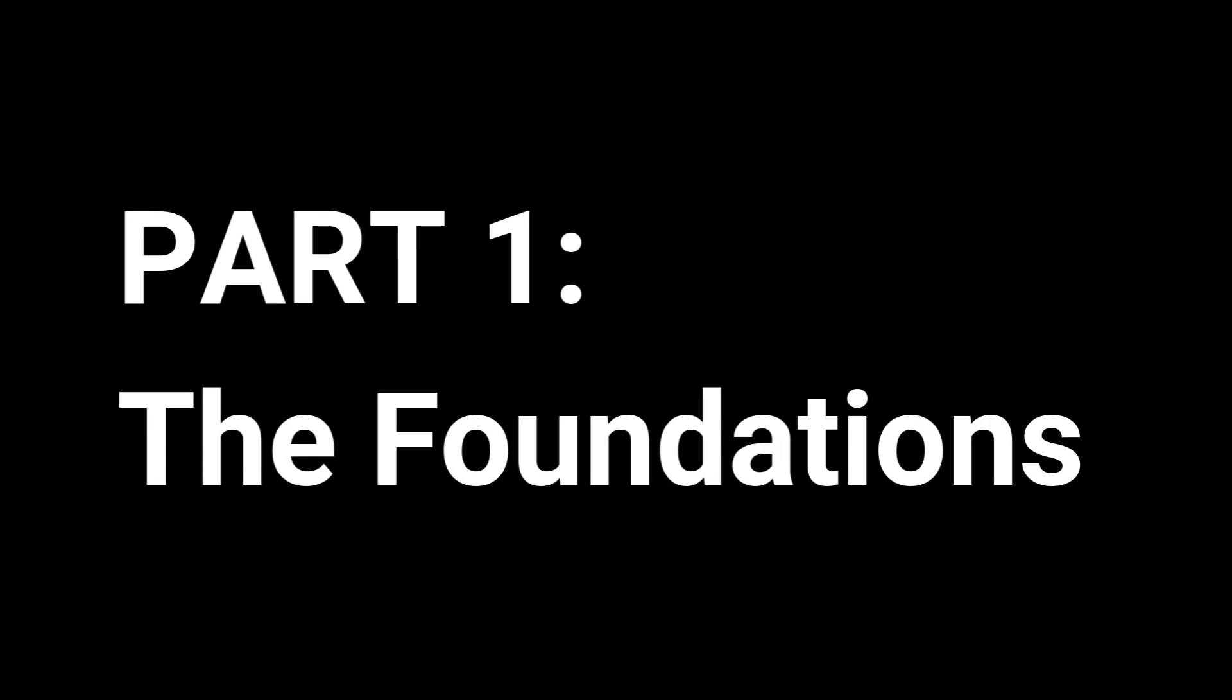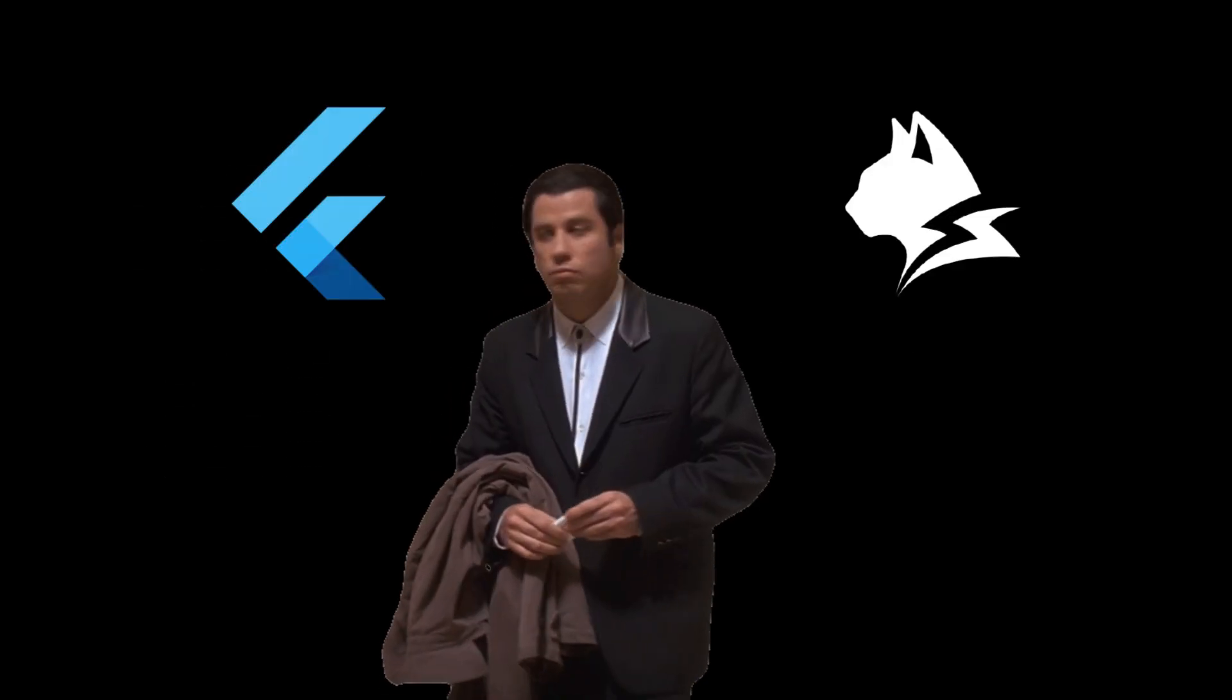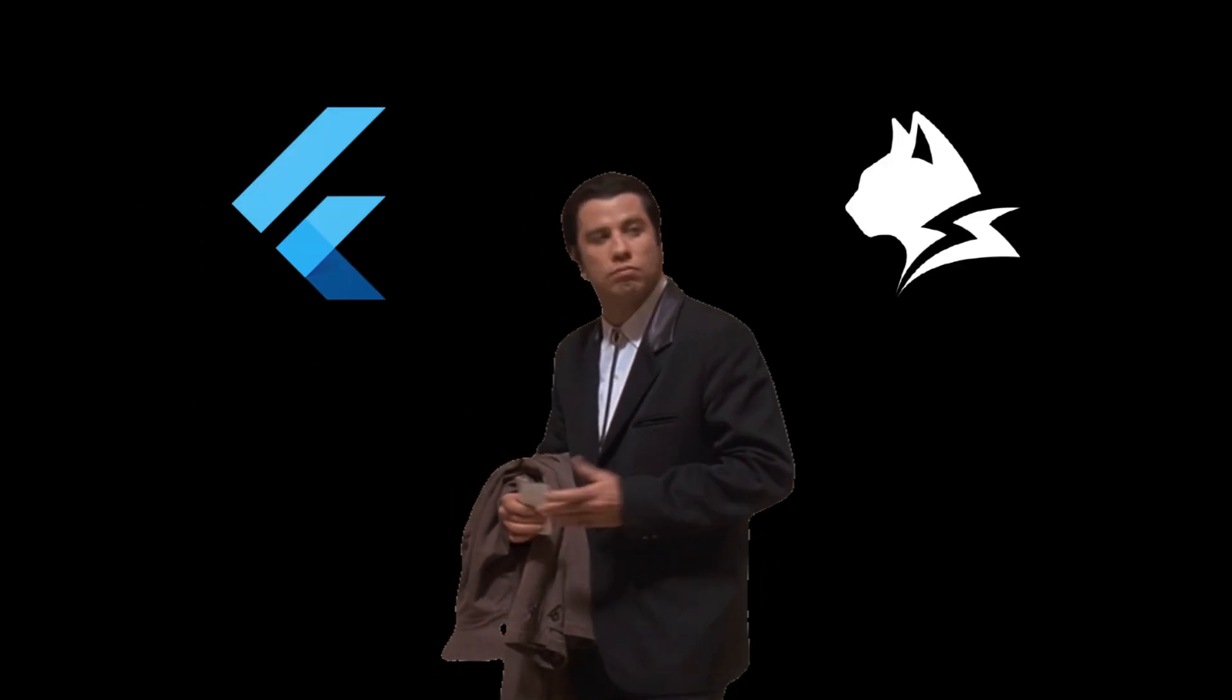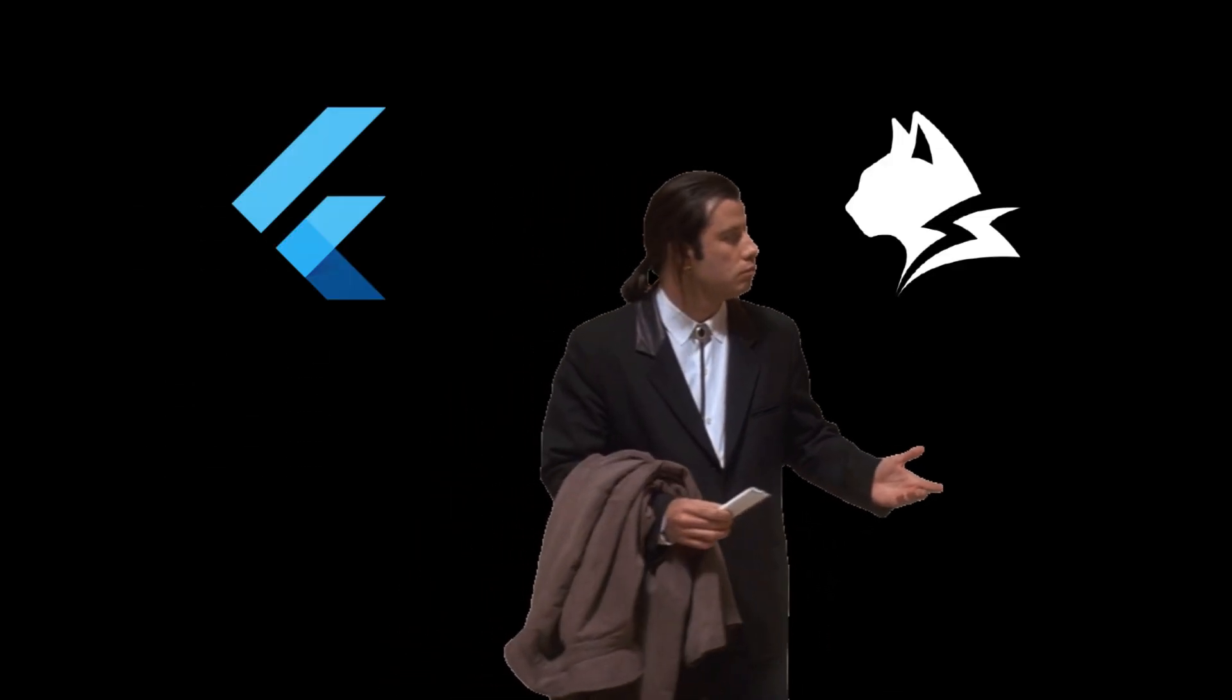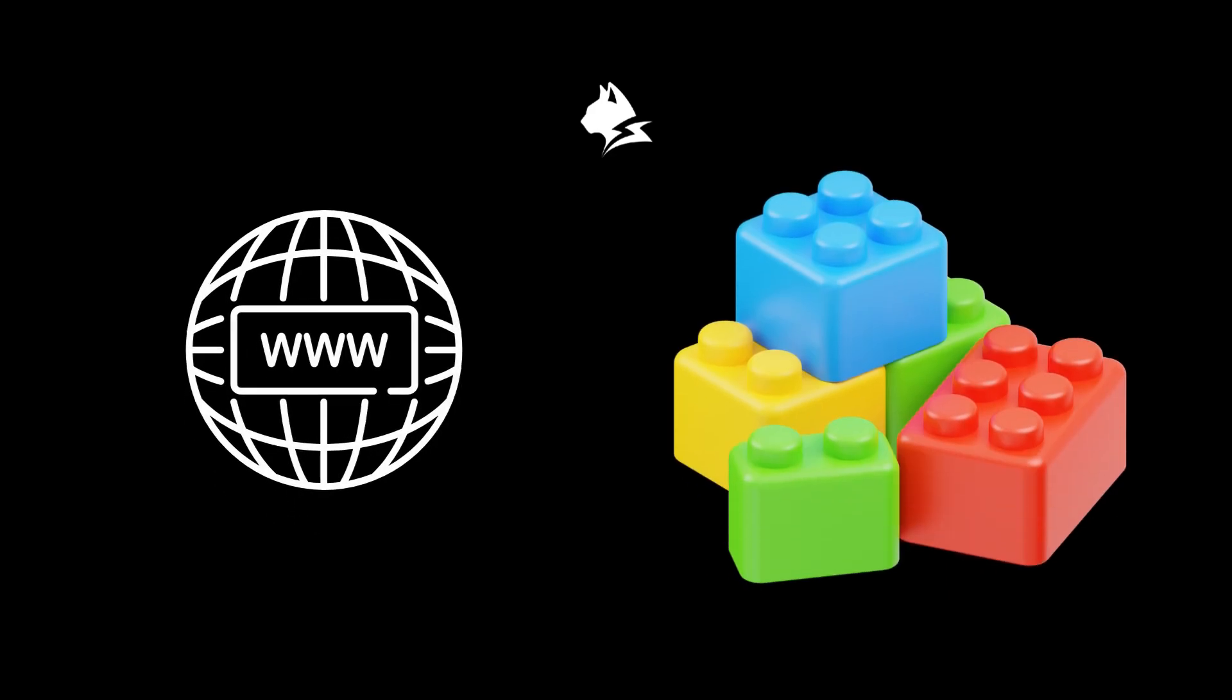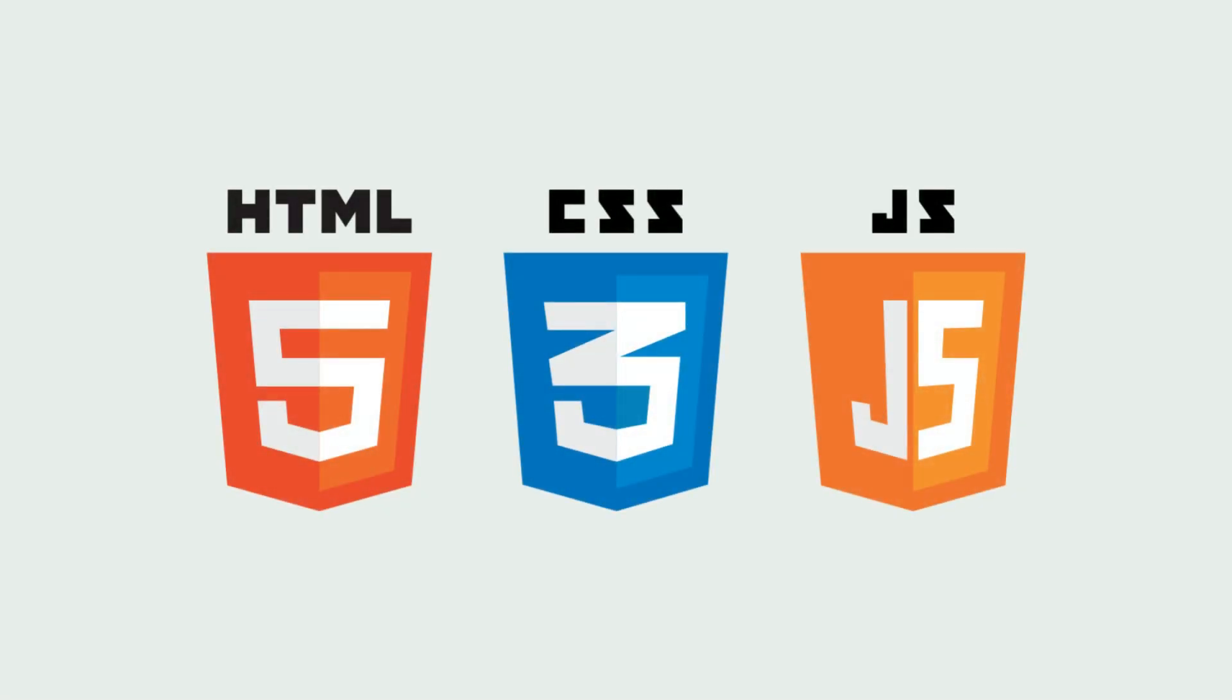Part one, the foundations. First, we need to break down what makes these frameworks so fundamentally different. LengsJS is built on web technologies. It's essentially bringing the Lengs engine to web browsers. This means you're working with familiar HTML, CSS, and JavaScript.